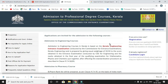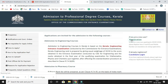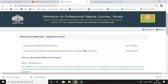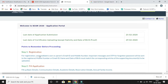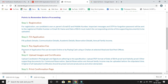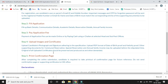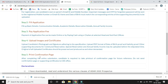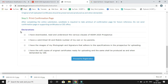For applying for KEAM 2020, there is a link given in the description. When you click on the link, it will directly land you on this page. Click on Registration on your right side. There are some points to read: first is Registration, second is Fill Application, third is Pay Application Fee, fourth is Upload Images and Certificates, and step five is Print Confirmation Page. There are some declarations you have to select, then click on Proceed for Registration.